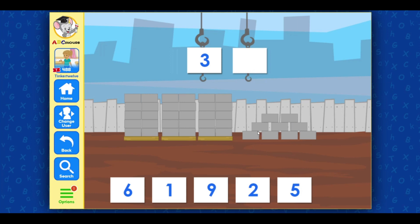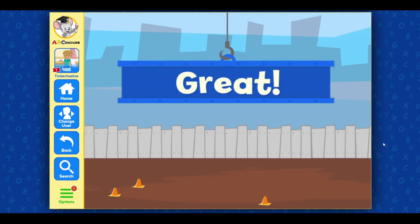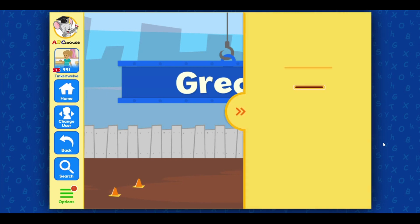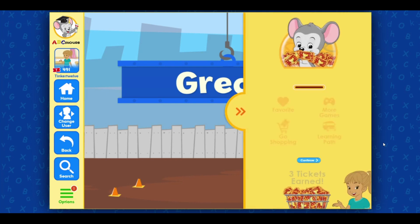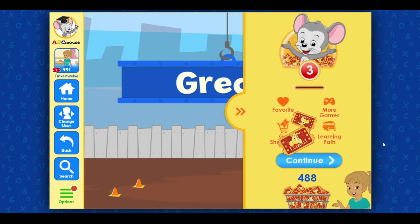Excellent! Nice going! 39! Great! Good job! Thank you.